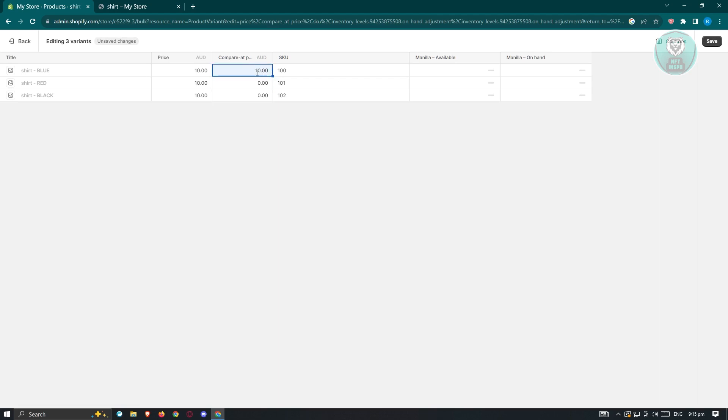For example, you already have your $10 here. Click on this section here. It's going to give you different icons to drag it below. As you can see, the price will change accordingly on our highlighted price here. What we need to do next is change the current price. For example, we want to price our shirt blue at $5. We want to basically showcase that this is currently on sale. Same thing with red here. We want to price this as $5.